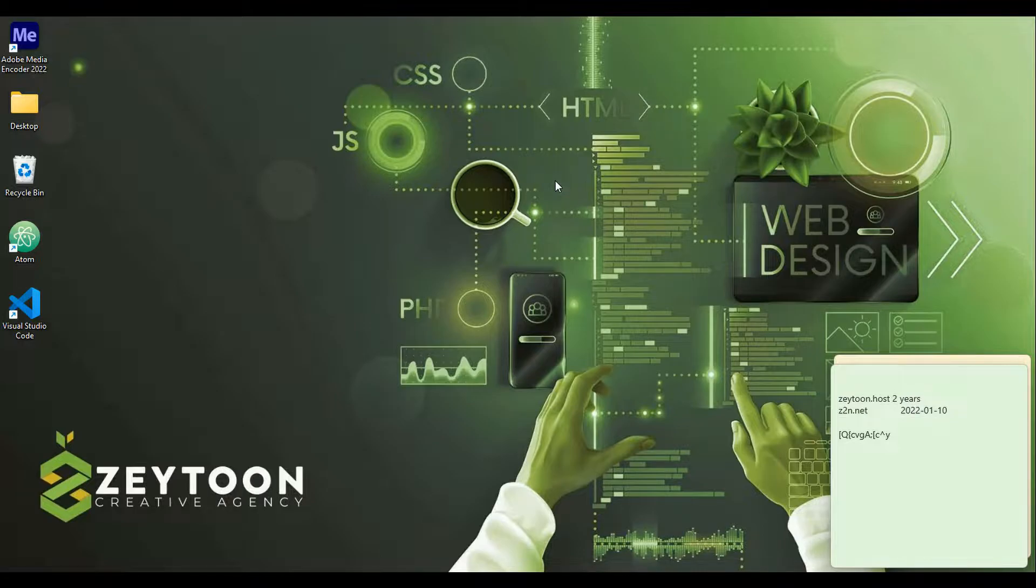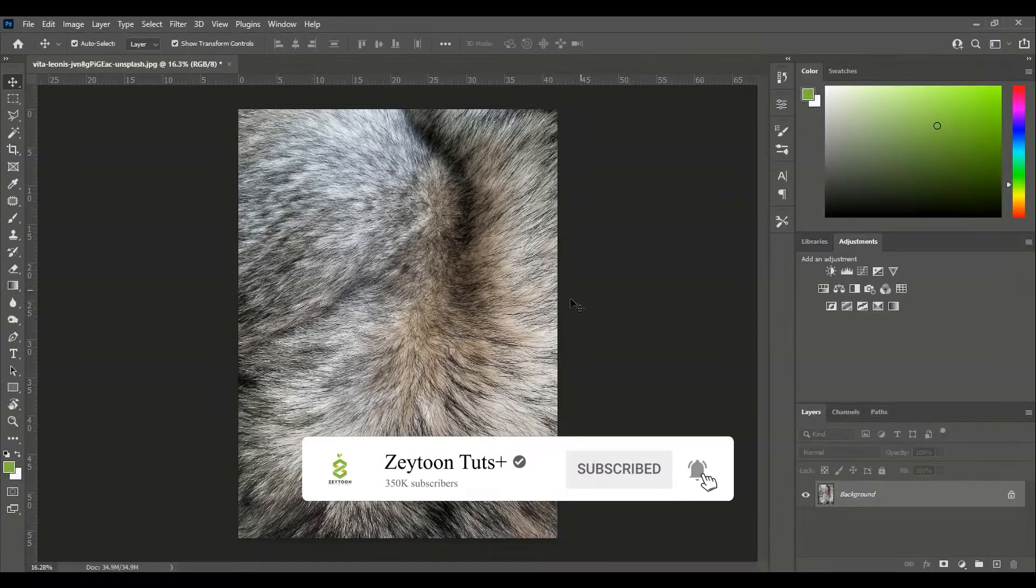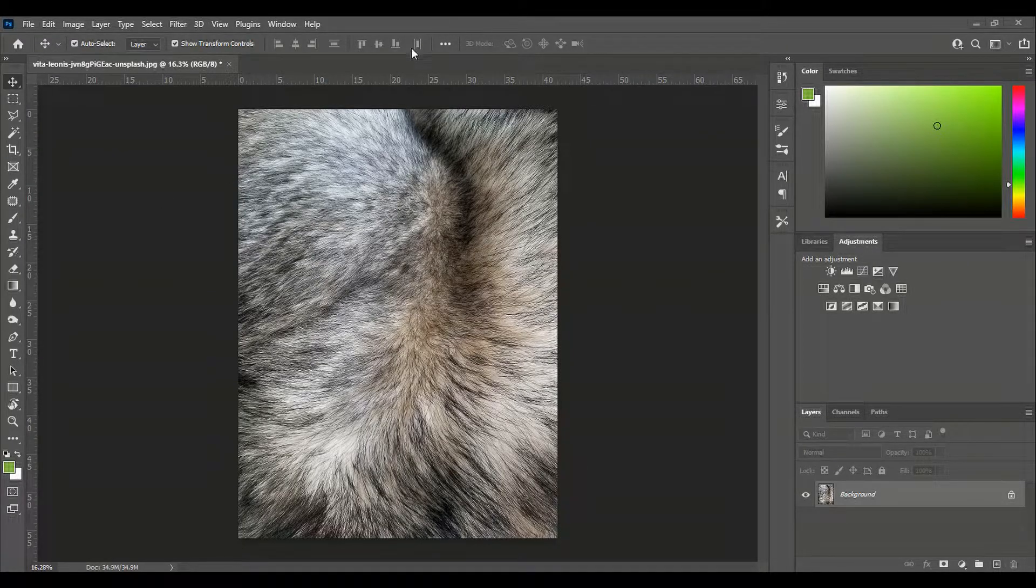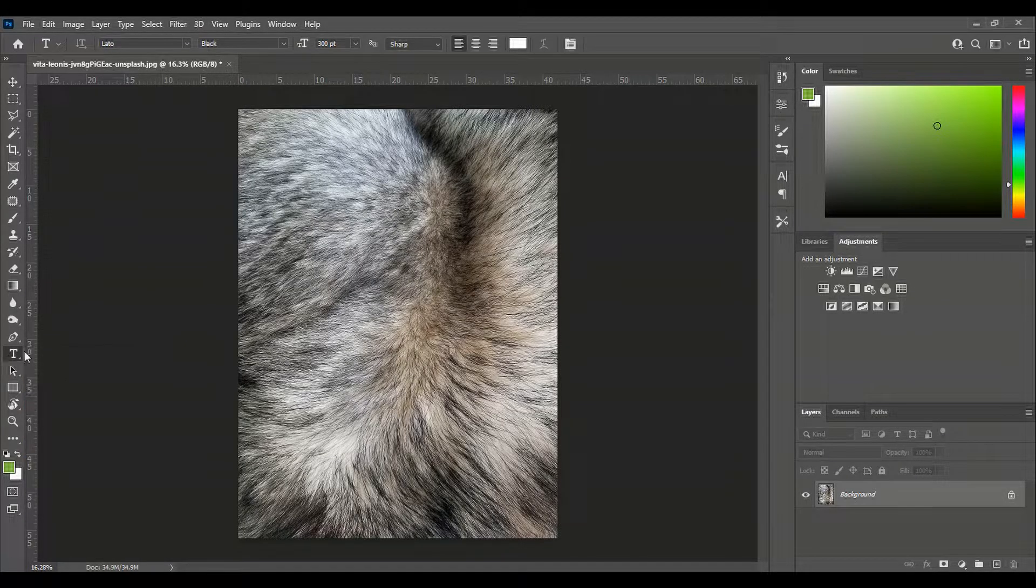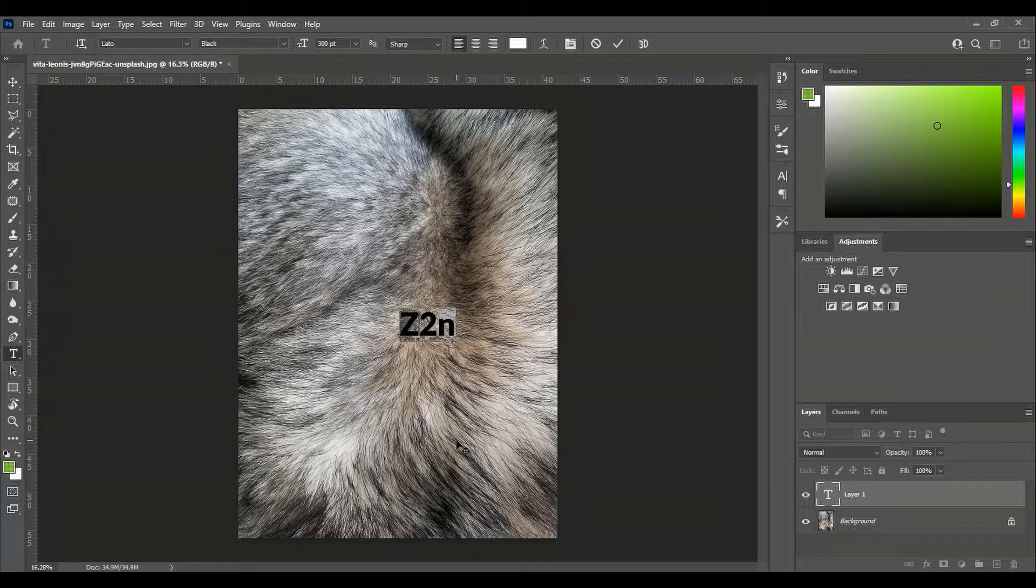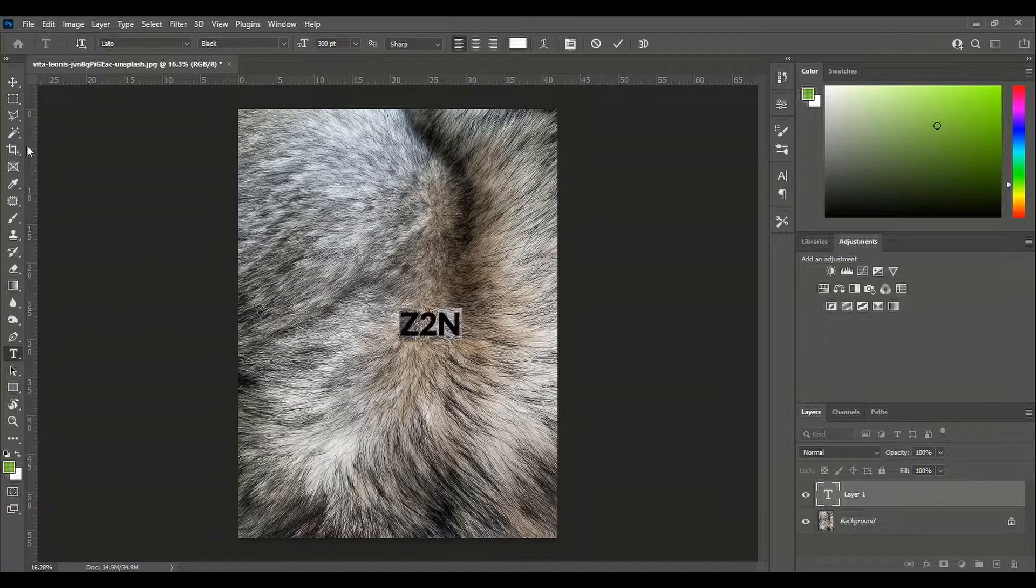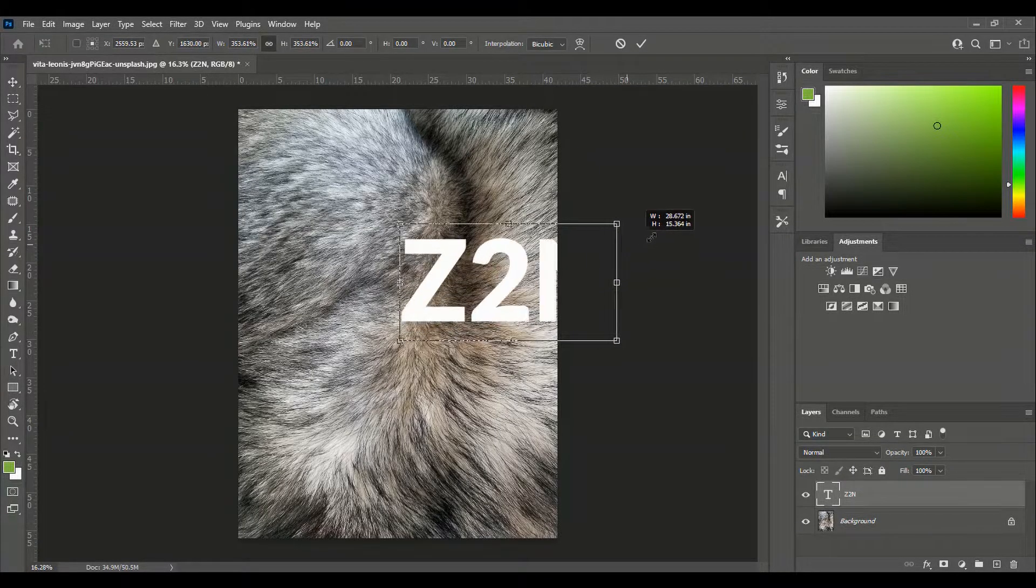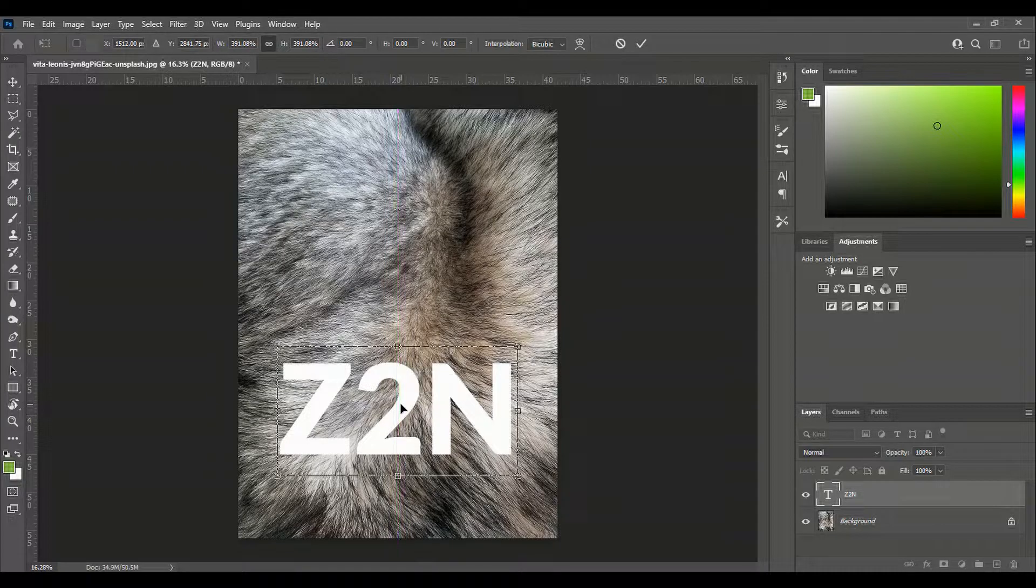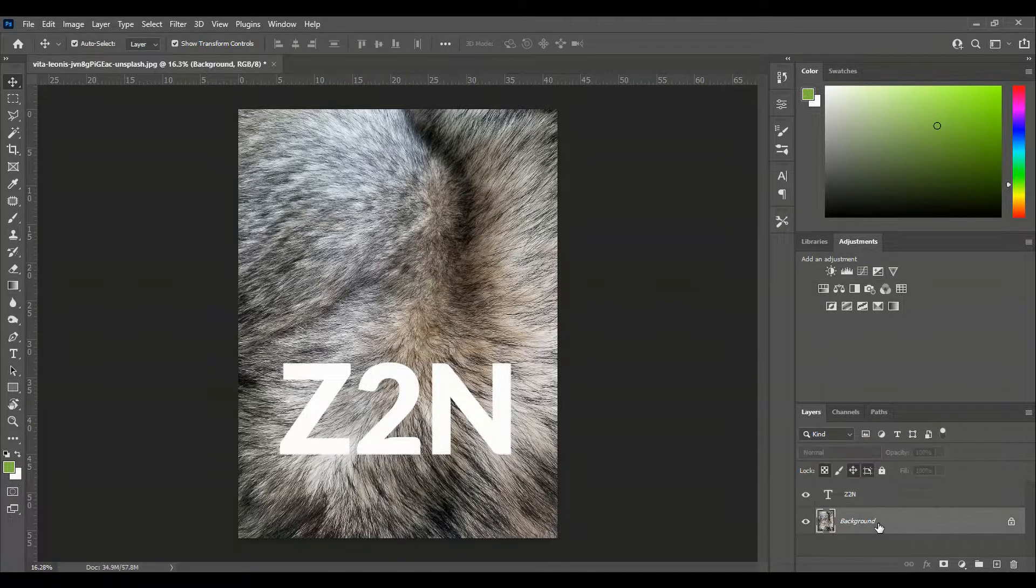First we open our Photoshop, we open the photo and I will add this photo link in the description. Now I want to type something in here. I want to type Z2N. This place is better I think for our text.